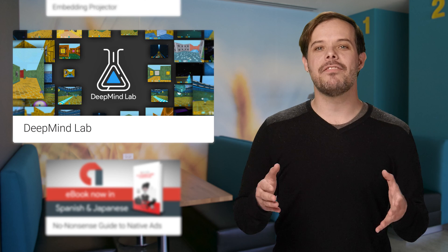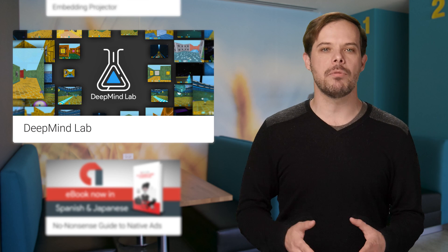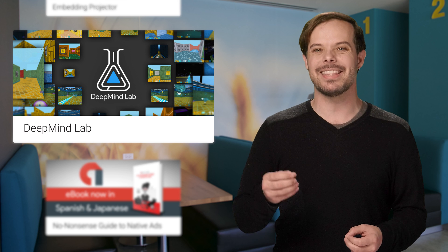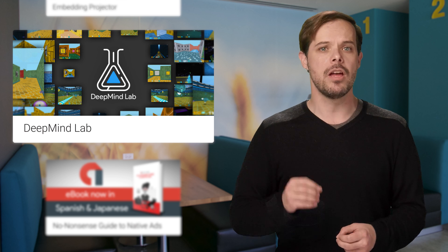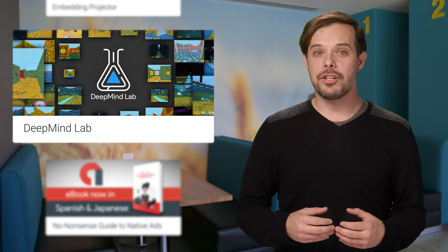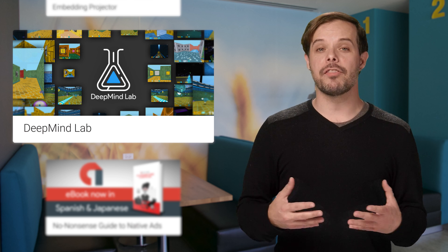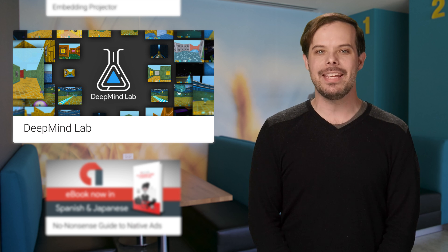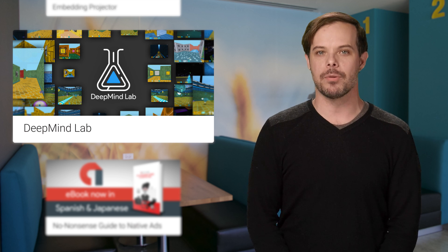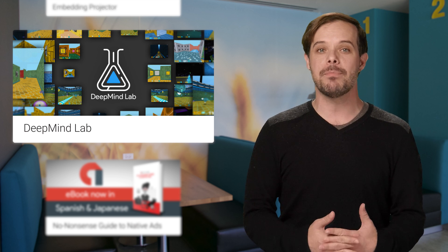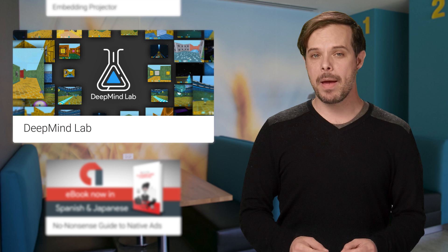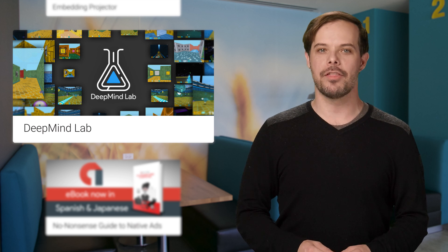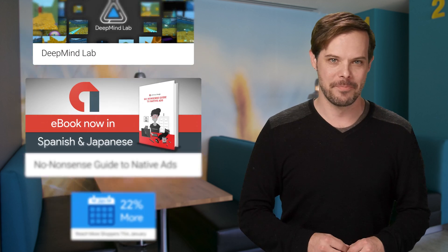DeepMind has invested considerable effort toward building rich simulated environments that serve as laboratories for AI research. They just open sourced their flagship platform, DeepMind Lab, which is a fully 3D game-like platform tailored for agent-based AI research. For the paper and the GitHub link, click on through to the post linked below.